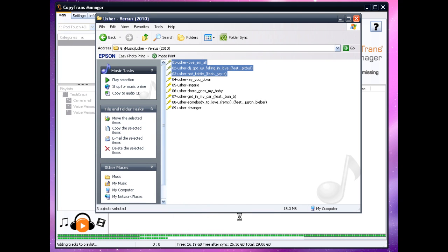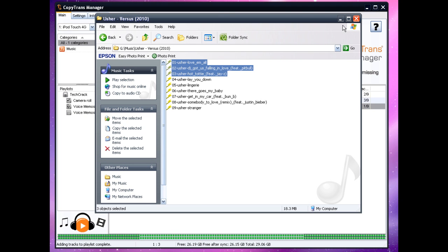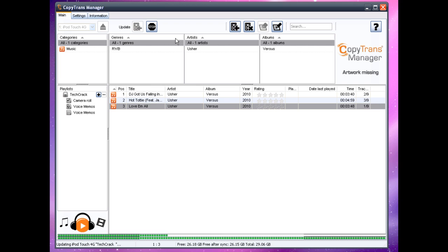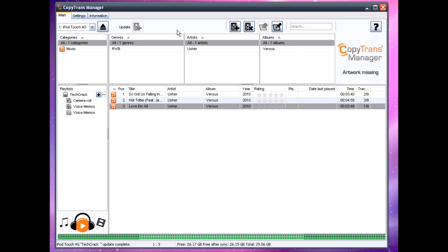And then you would just click on update and it will save changes to your iPod. So once you do that your iPod will sync and the music that you just put into your iPod will be on your iPod. So yeah it is really easy, you can put in as many songs as you want.